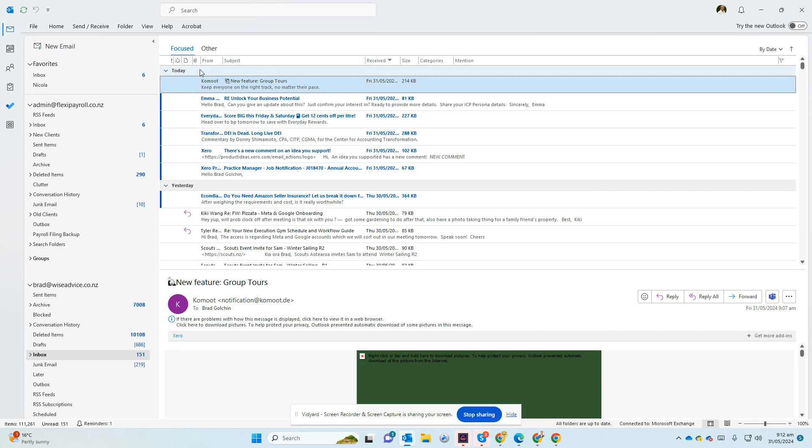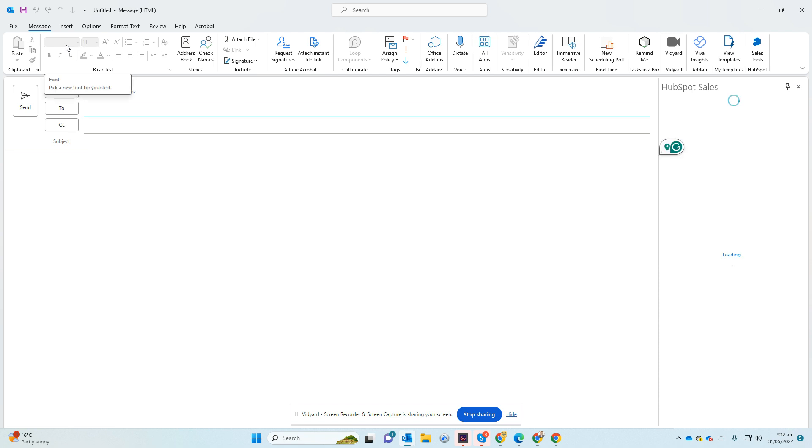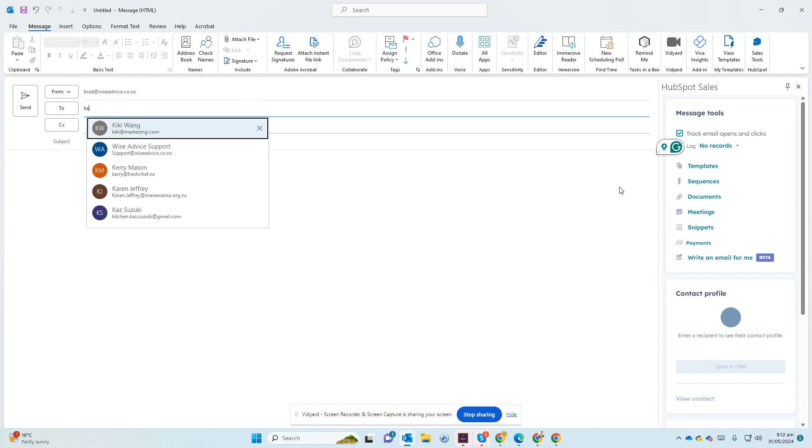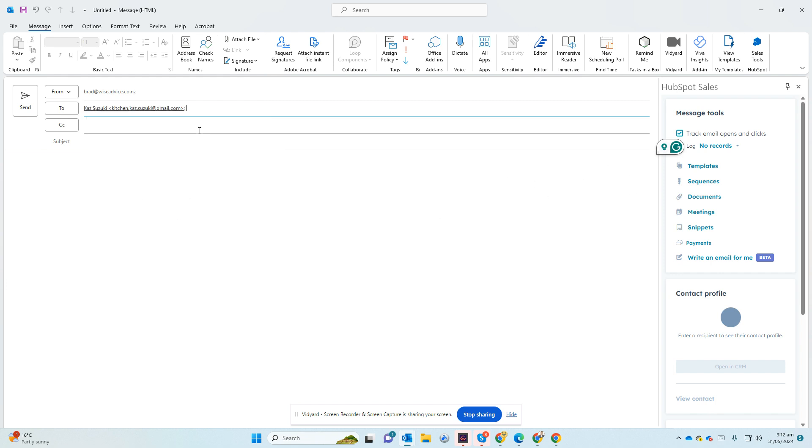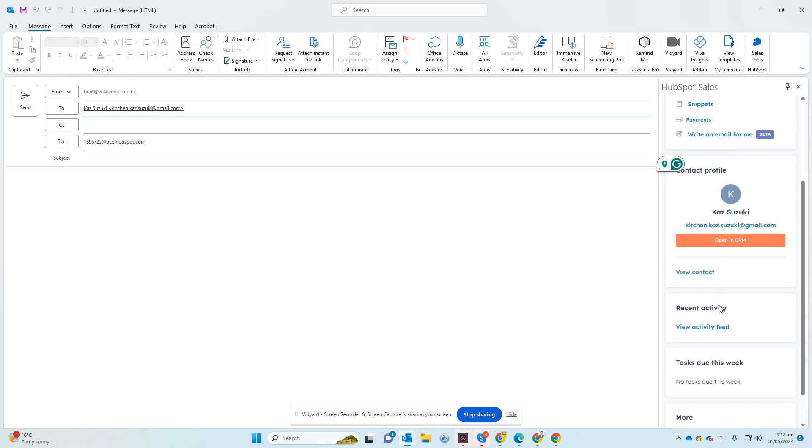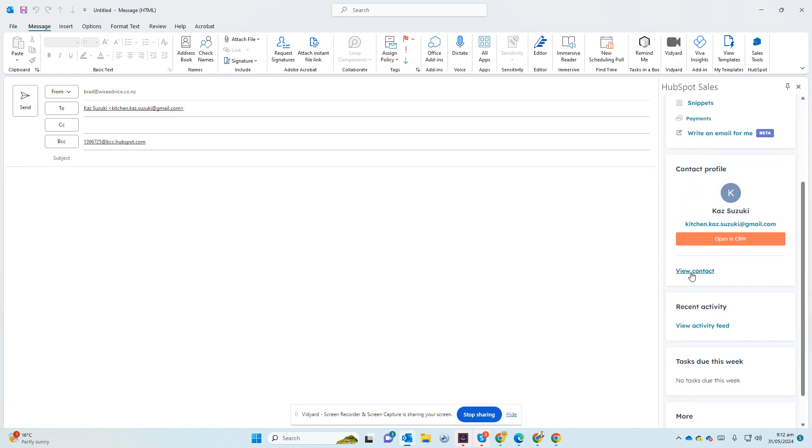So if I go back to Outlook, because I've installed the add-in now, you see on the right-hand side this box will arrive. It wouldn't have much till you start typing the contact. So if the contact is already there, that's going to bring all the information about the contact.